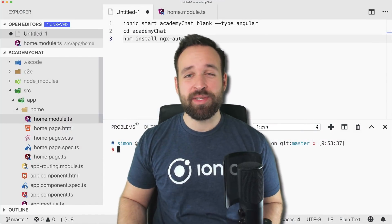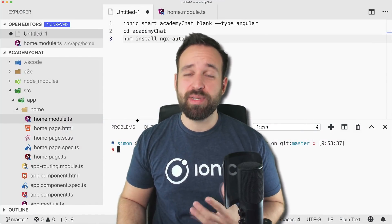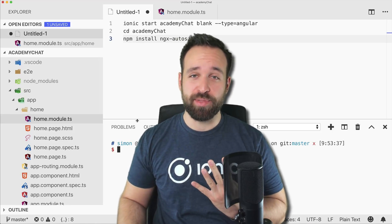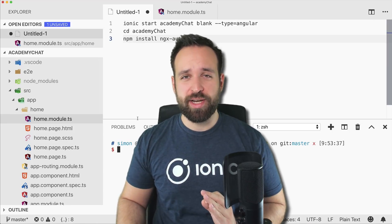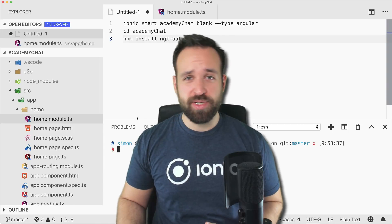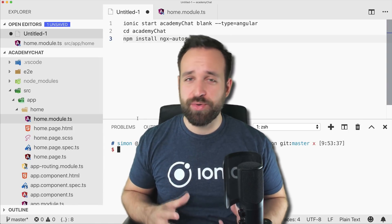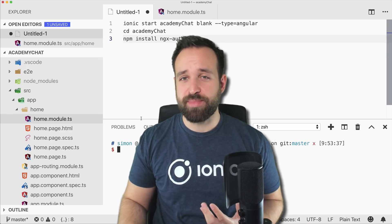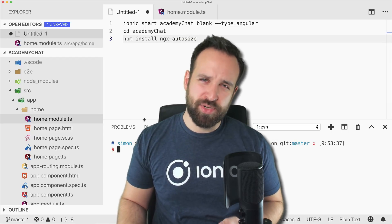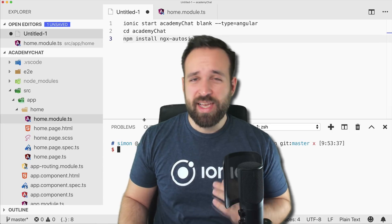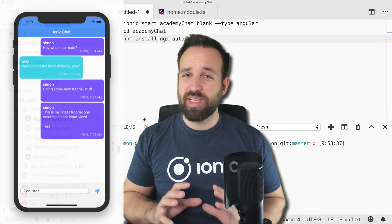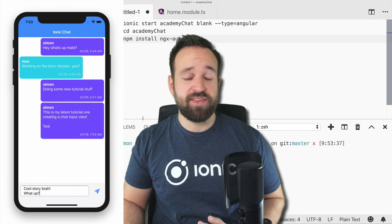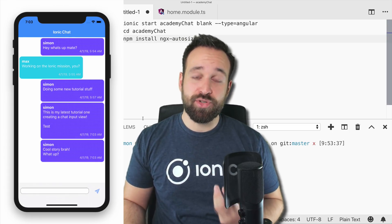Hey everyone, what's up? This is Simon back with a tutorial on building a little chat user interface for your Ionic 4 application. To correct one thing up front, we're not building a real chat here. For real chat you need a backend like Firebase or a Node.js backend, but that would bring this video to a few hours. We'll only focus on building this little chat view and also having an elastic text area input for the messages.